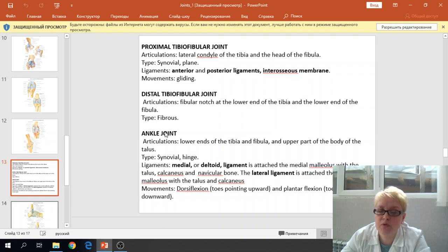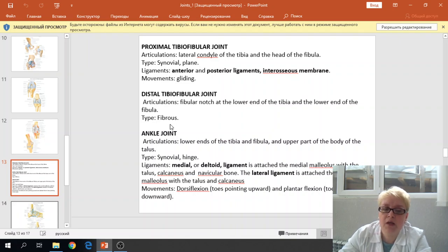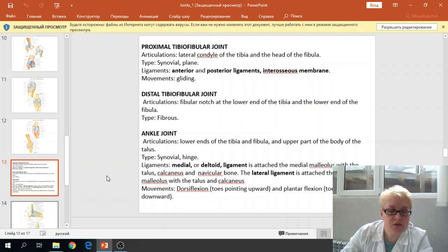The distal tibiofibular joint is a fibrous joint because the fibular notch of the tibia fuses with the distal part of the fibula by connective tissue. The next joint is the ankle joint.